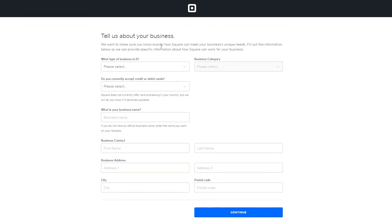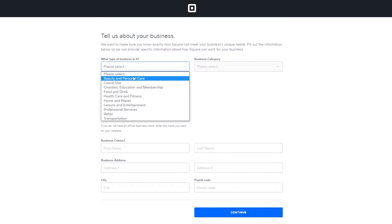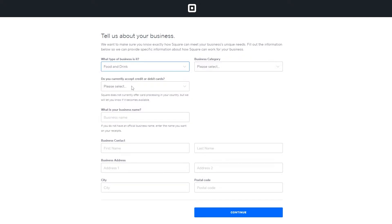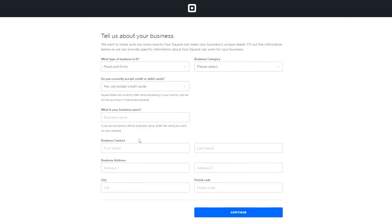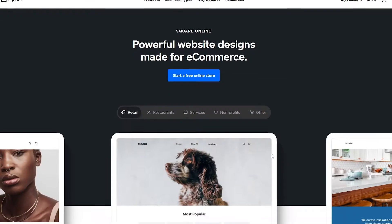Once you've signed in, they'll ask what type of business you have so they can give you a clear view of your path. Answer the questions: type of business, for example food and drinks, whether you accept credit cards, the name of your business, your business contacts, address, postal code, city, and then click Continue.